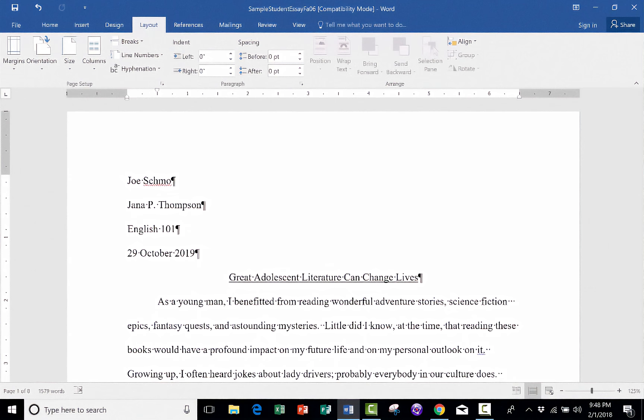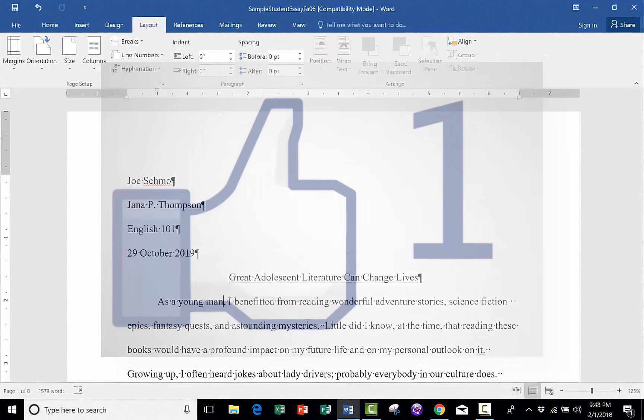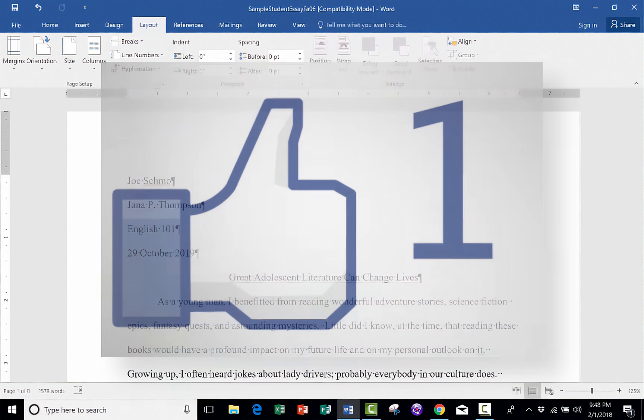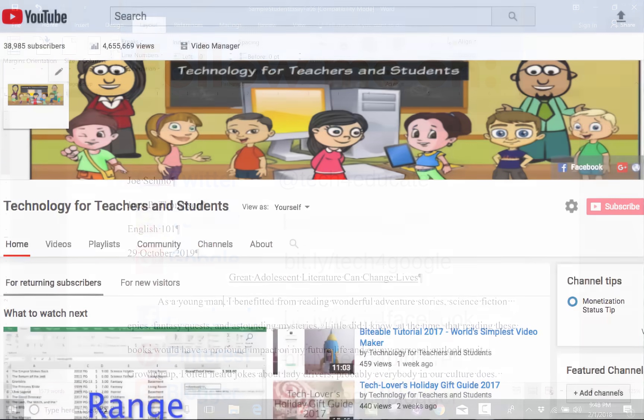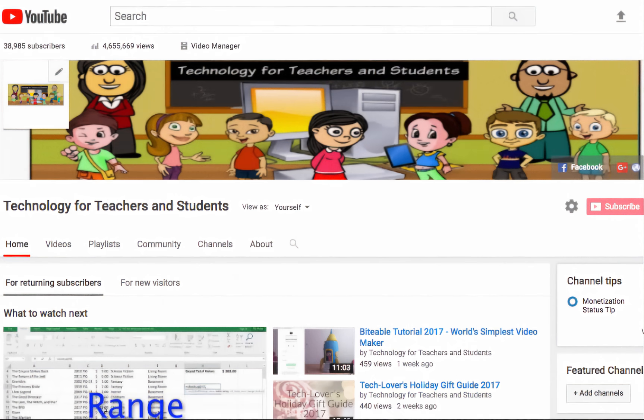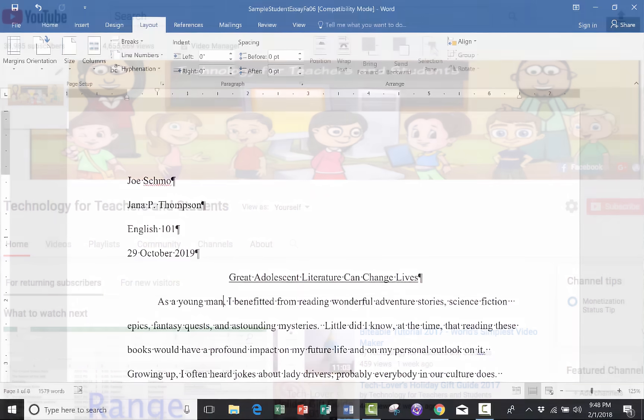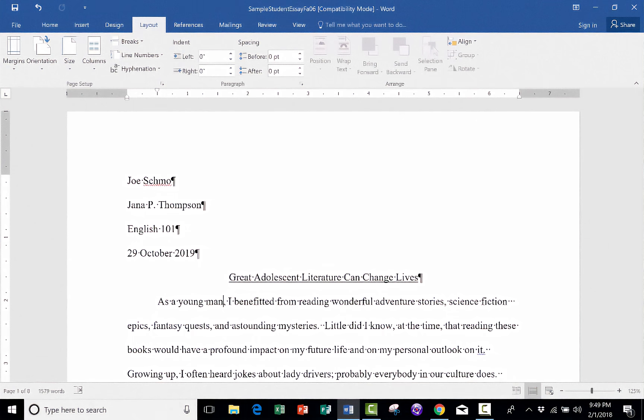Thanks for watching this advanced Microsoft Word tutorial. I hope that you found it to be useful. If you did, please click the like button below. And please consider connecting with me on my social media websites like Facebook, Pinterest, and Twitter. And definitely do subscribe to my YouTube channel for more videos about technology for teachers and students.